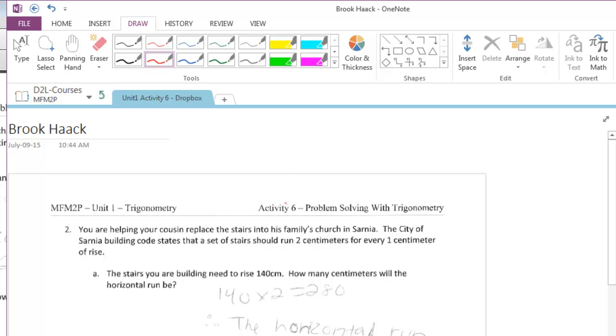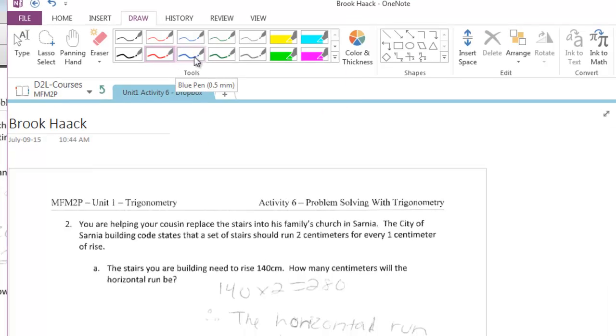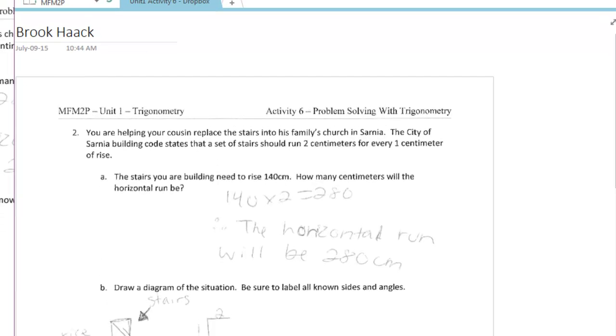If you do have a touchscreen and a stylus things are a little bit easier. Again, you go through and you can select whatever pen you want. So I'll select this pen here. This question is right. Good work. Two out of two. And I can go through and I can mark the rest of this page and I can mark it up any way I want.